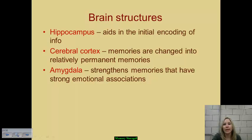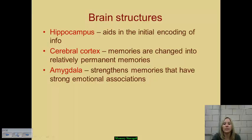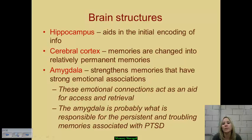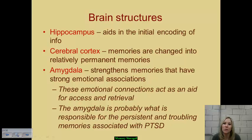To summarize the key components: the hippocampus enables initial encoding; the cerebral cortex helps change new experiences into relatively permanent memories; and the amygdala strengthens memories that have emotional associations. These emotional connections also act as retrieval methods — we are often able to pull up experiences stored in long-term memory because of the emotions attached to them. Interestingly, the amygdala is believed to be heavily involved in post-traumatic stress disorder and the persistent, troubling flashbacks experienced by people with PTSD.